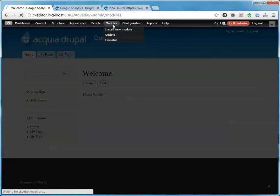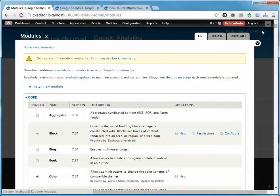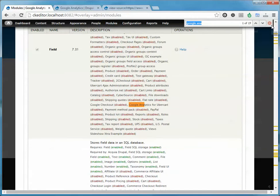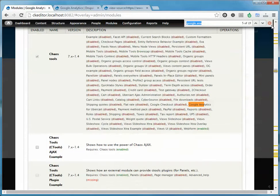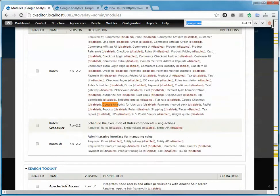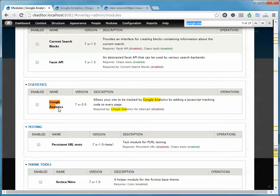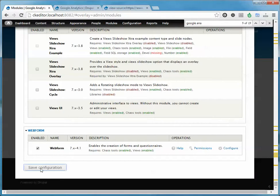I've already downloaded it. Let me just do a quick search for it. Google Analytics, where are you? There you are. Turn it on and save.